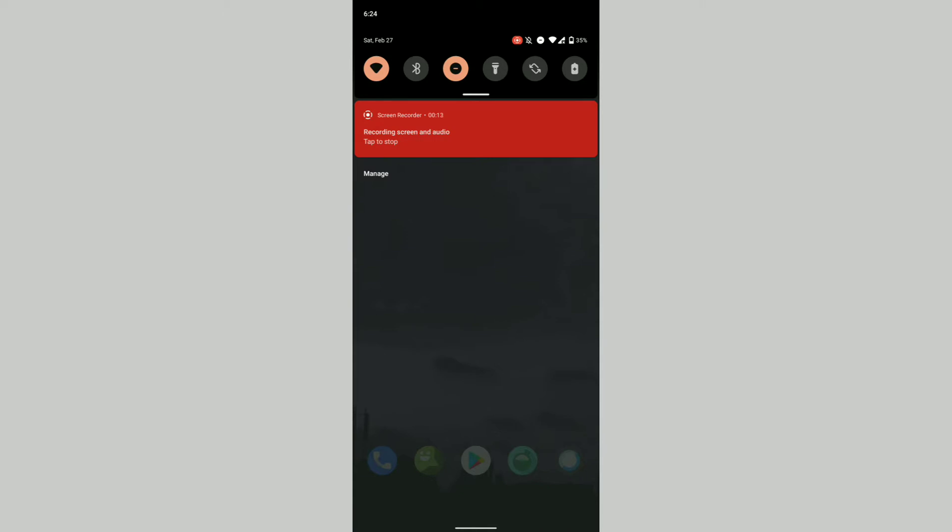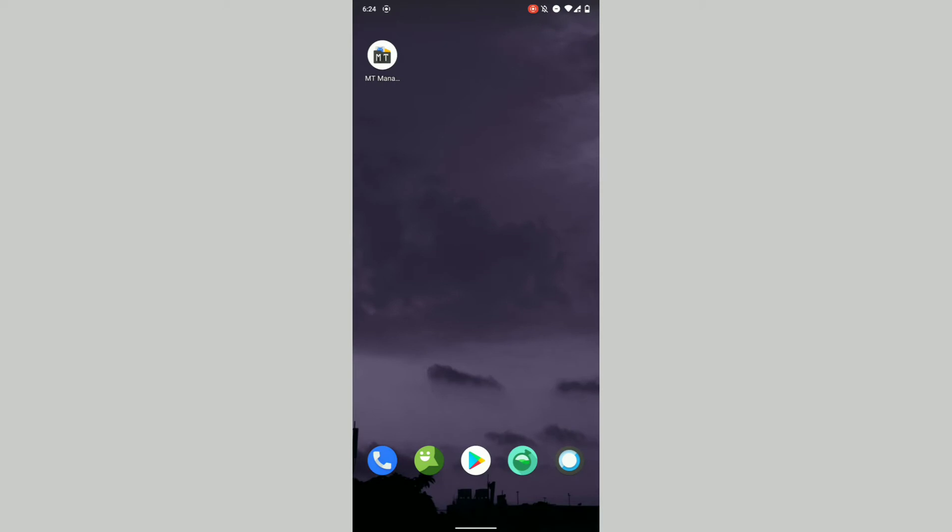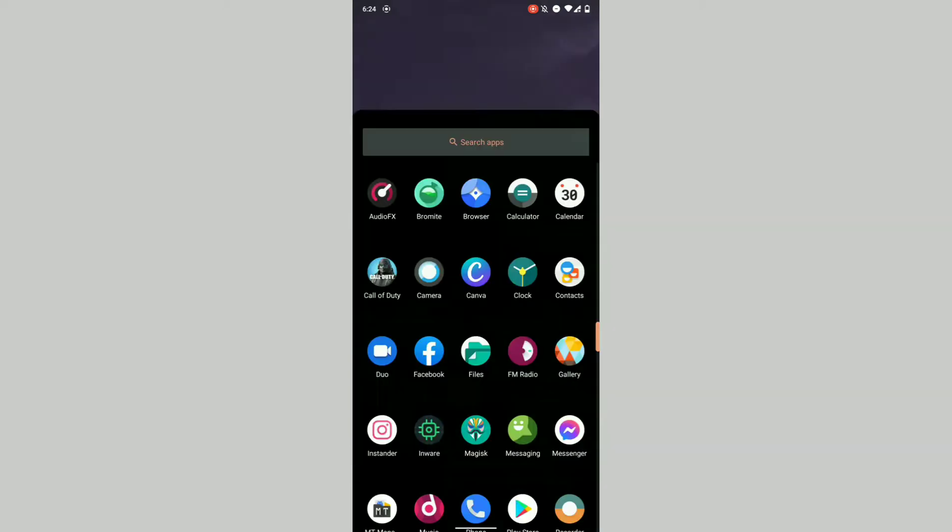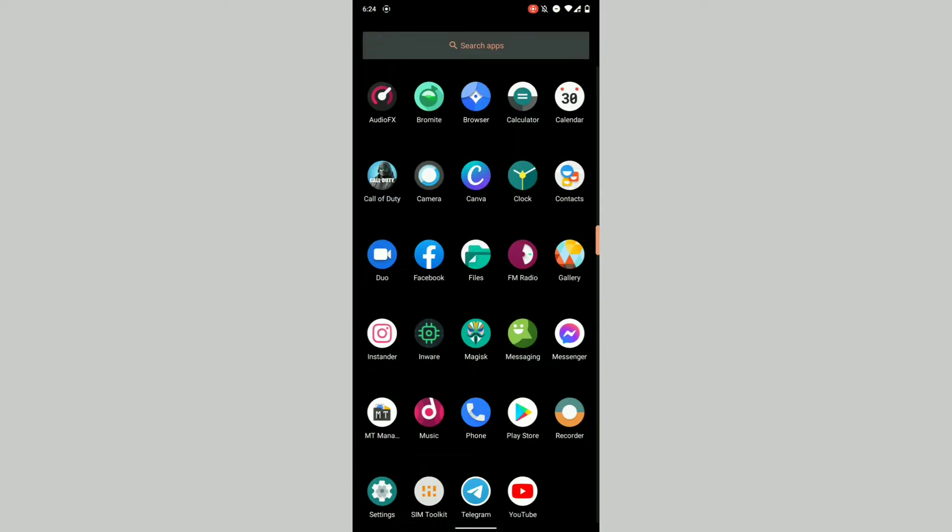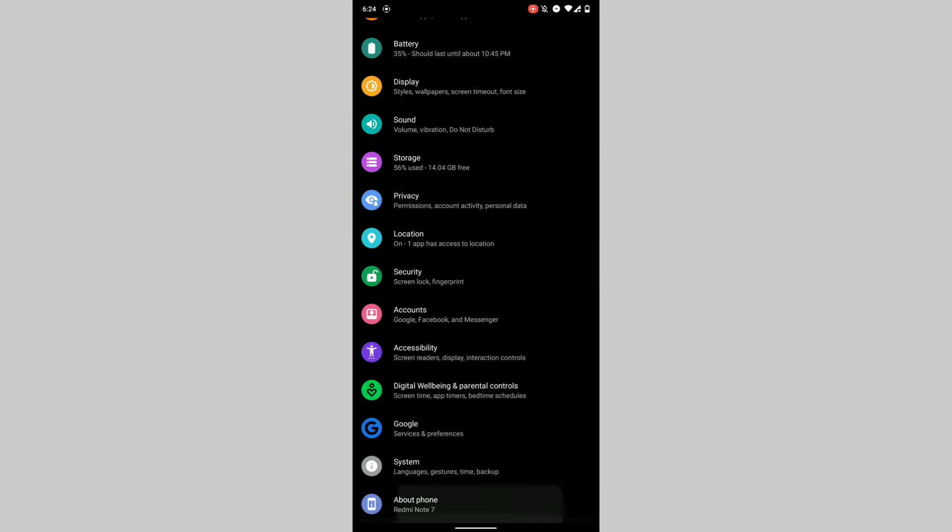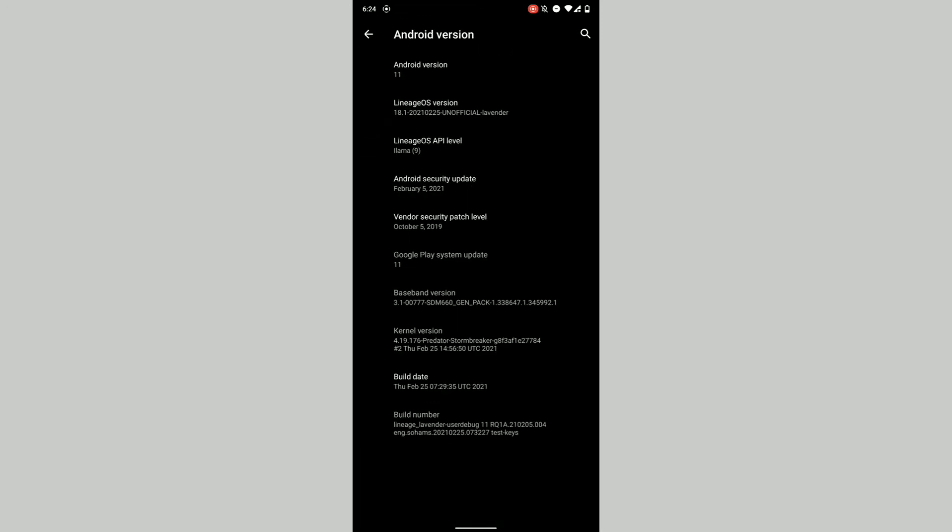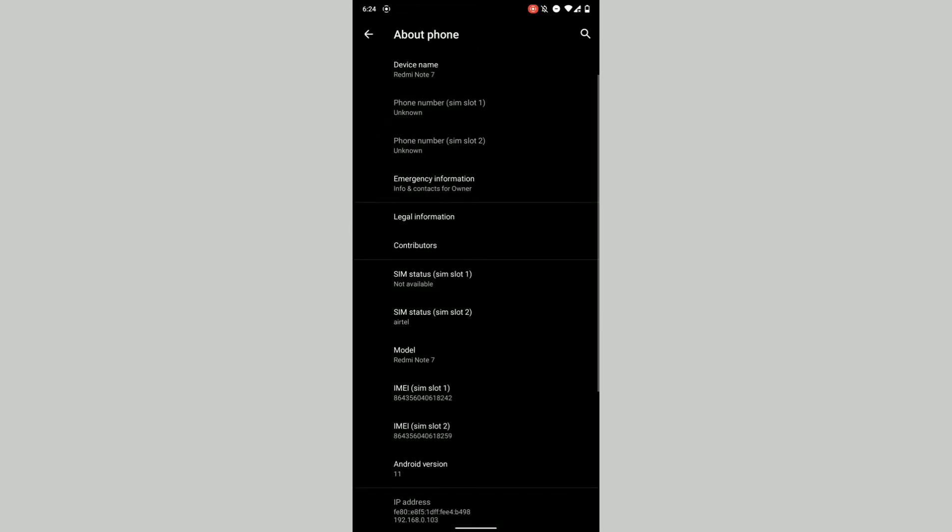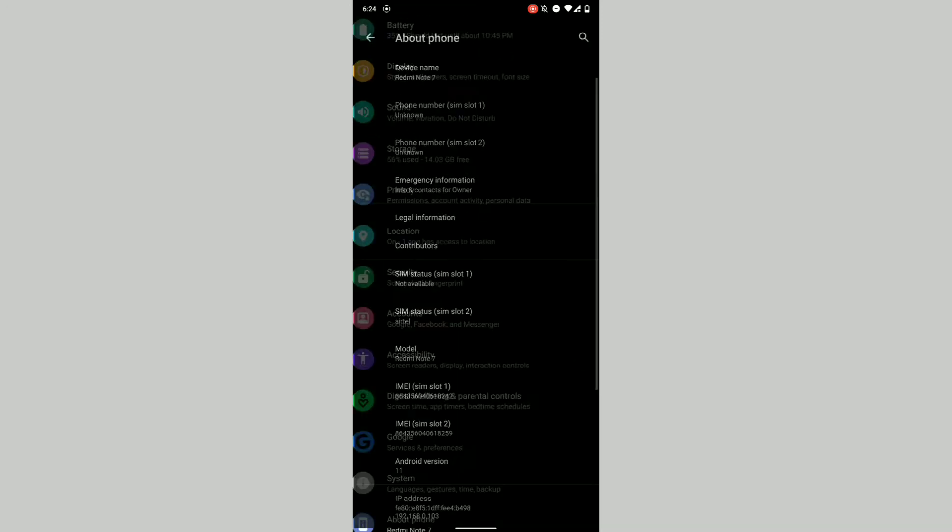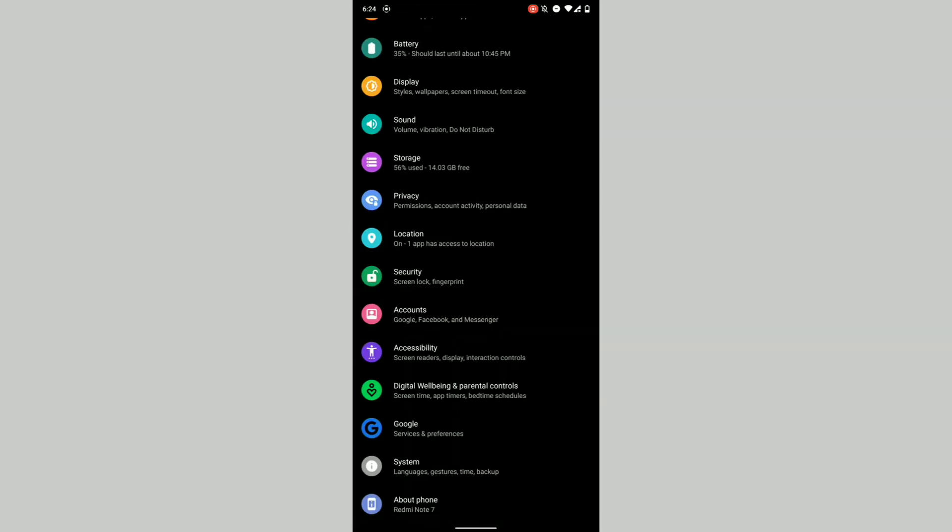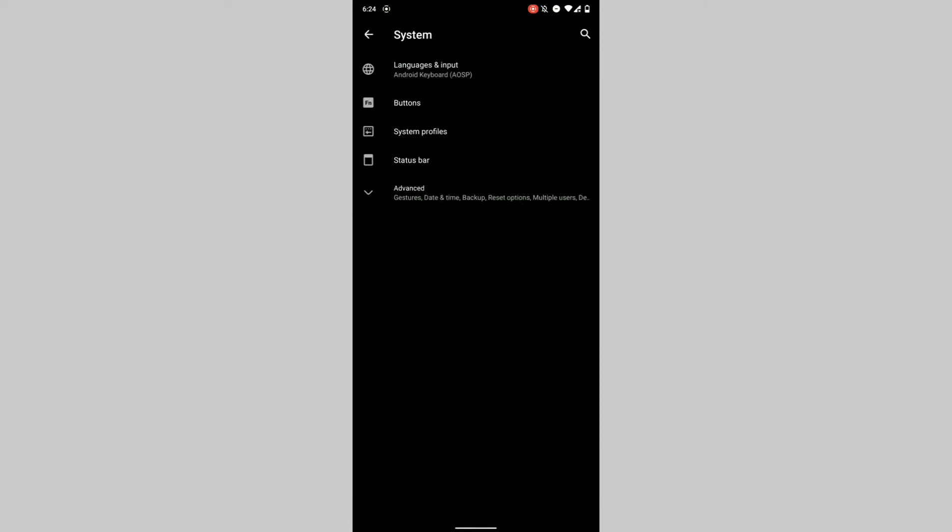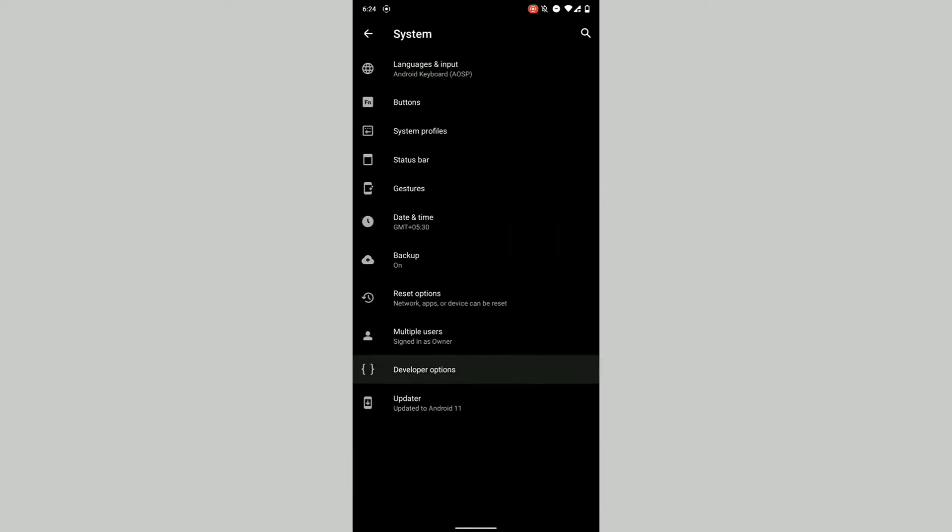This requires root access. Before using root, in case you're using a custom ROM like me, I'm using Lineage OS version 18.1, you may already have the option in Developer Options.